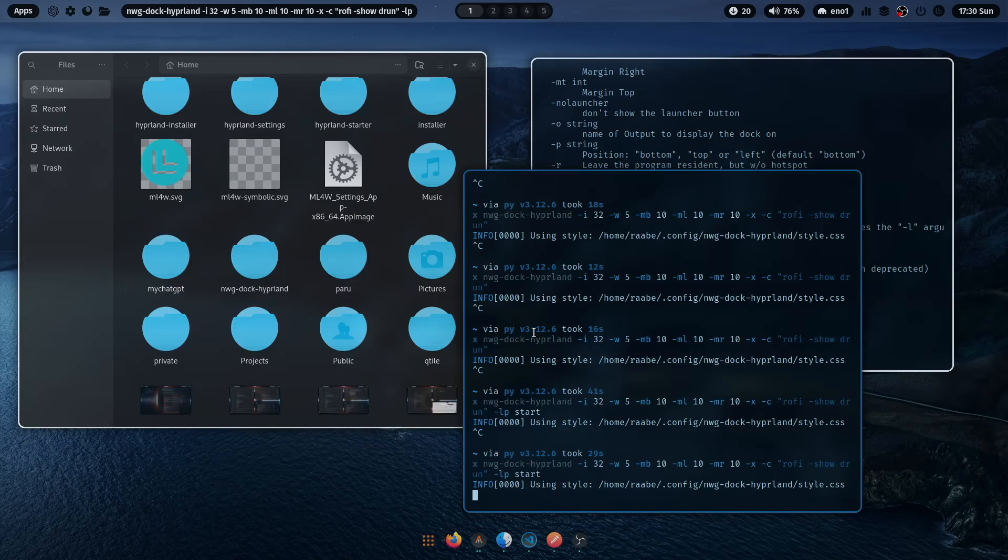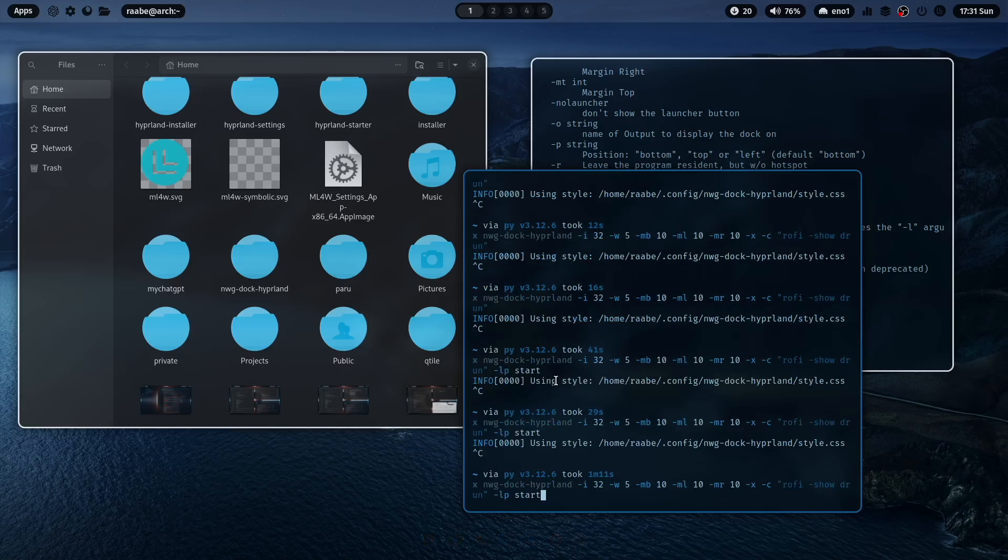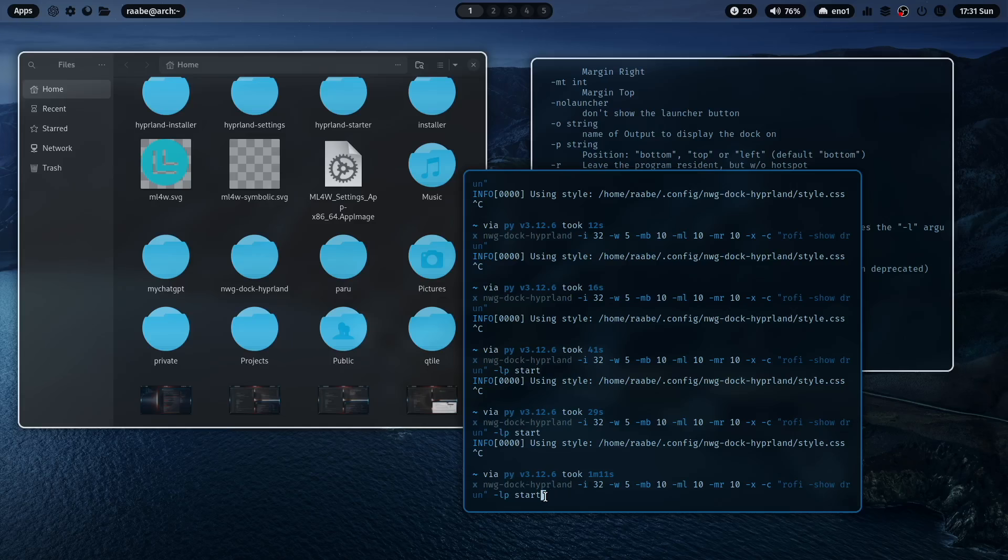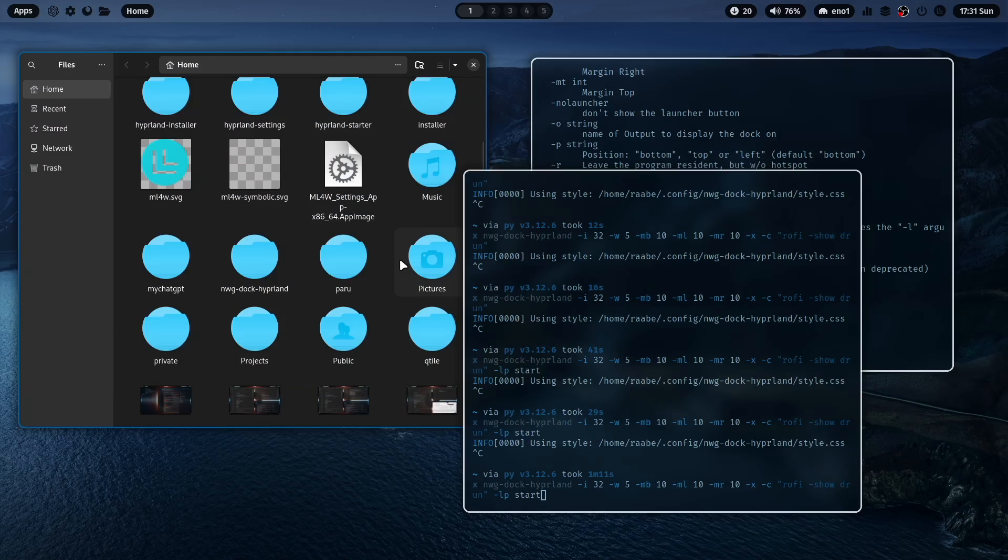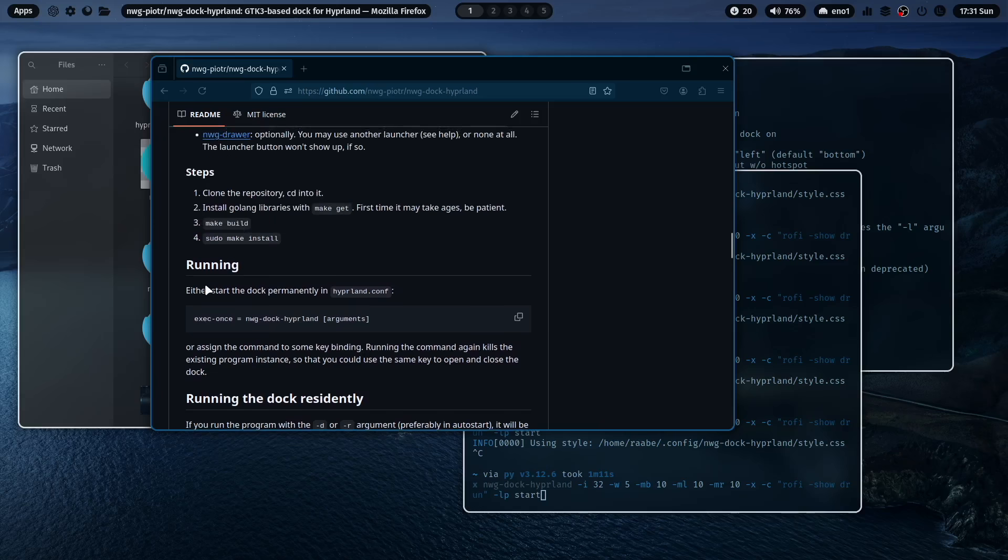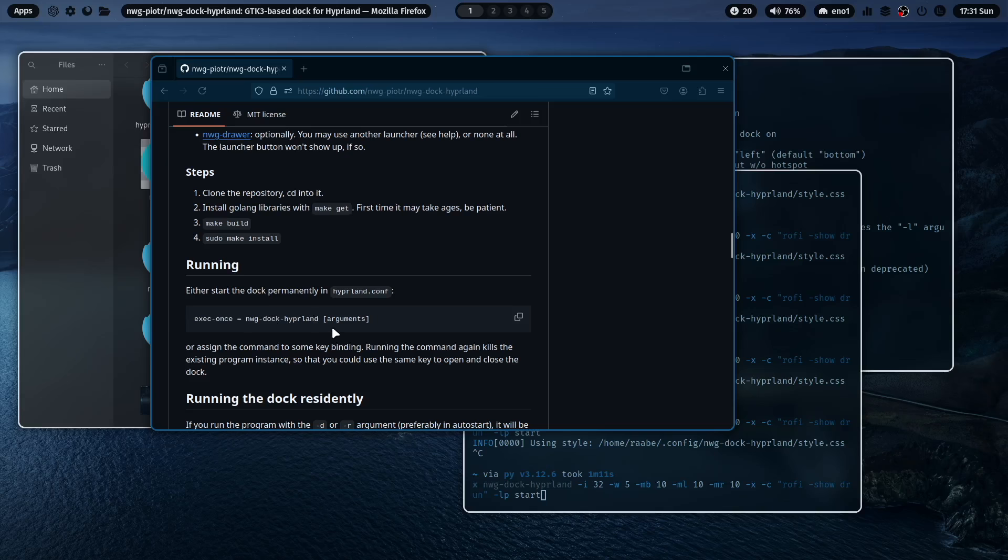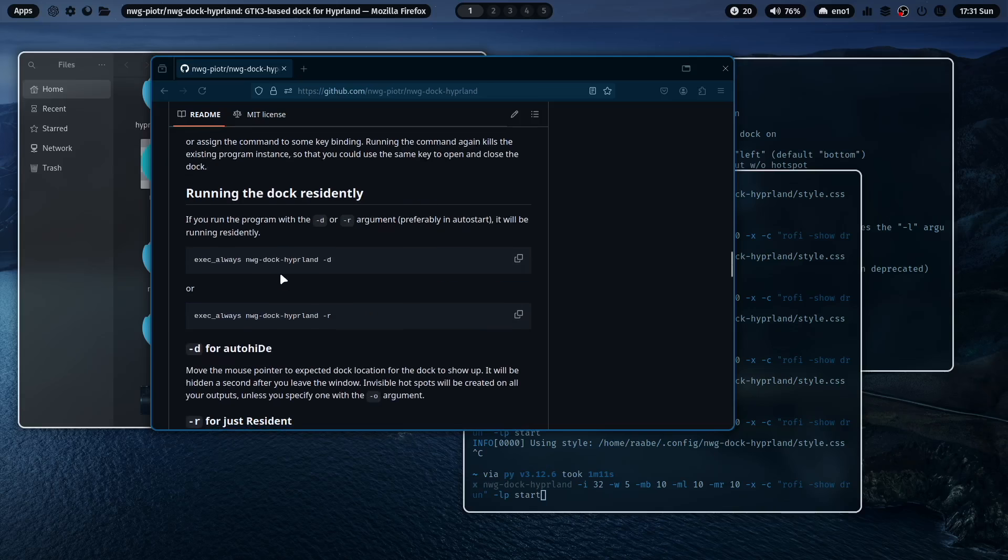Now you have found your start command, this one. And you want to execute this command every time you boot into your system. Because you don't want to do this manually every time. So let's go back to the documentation. And you see here running. Either start the dock permanently in hyperland.conf. This is the exec-once command with the arguments of the nwg-dock-hyperland.